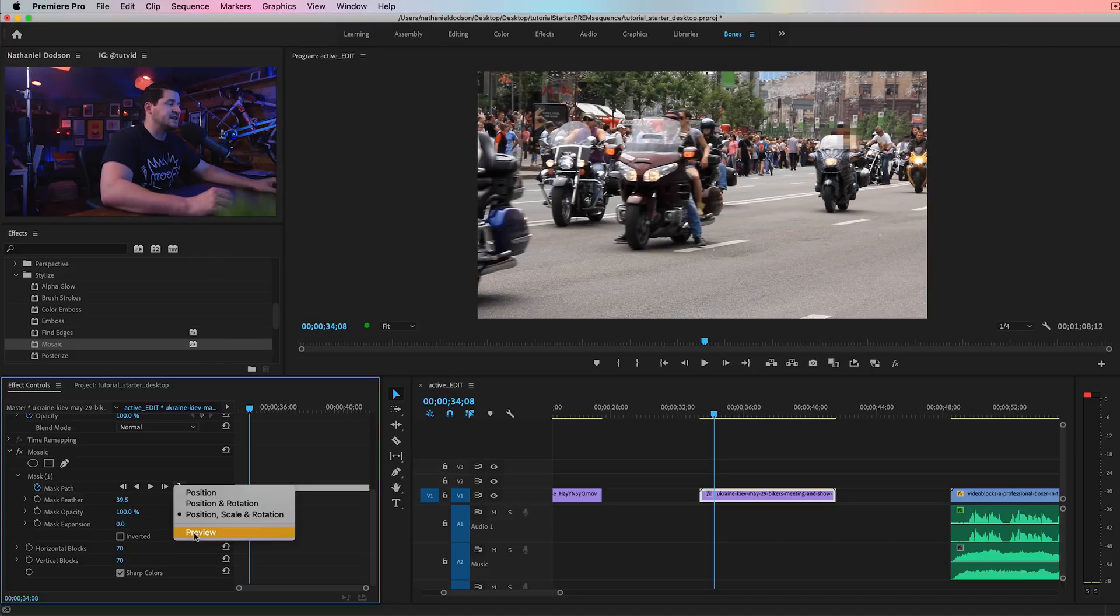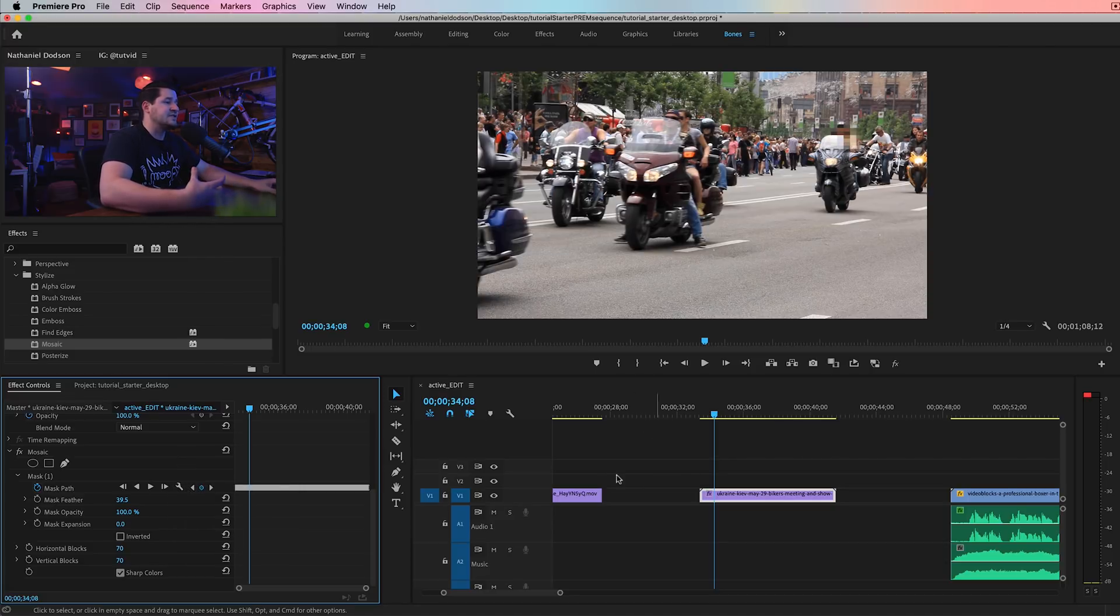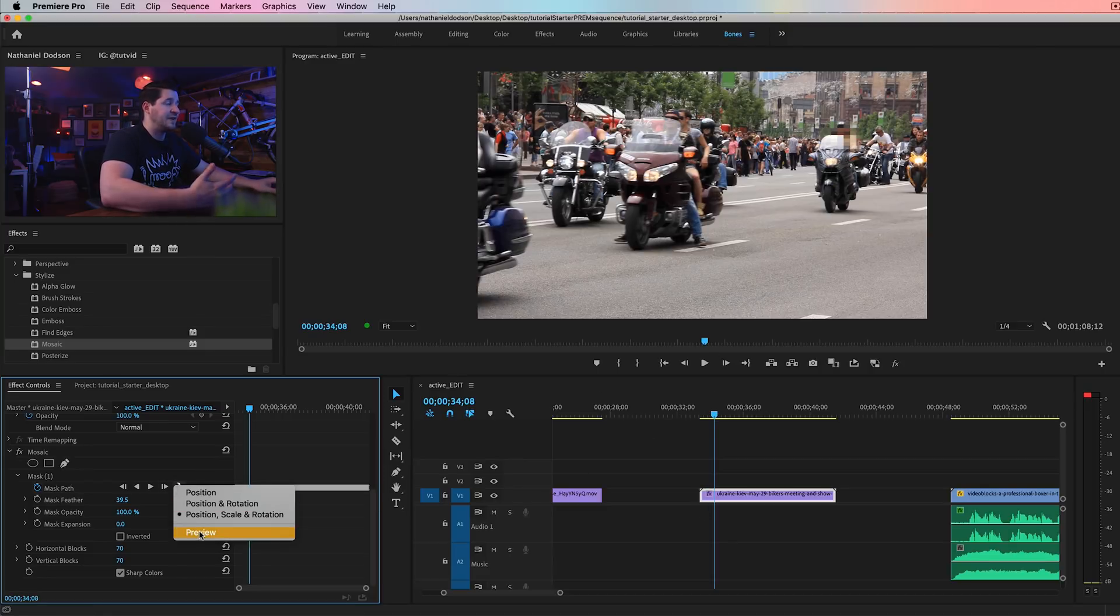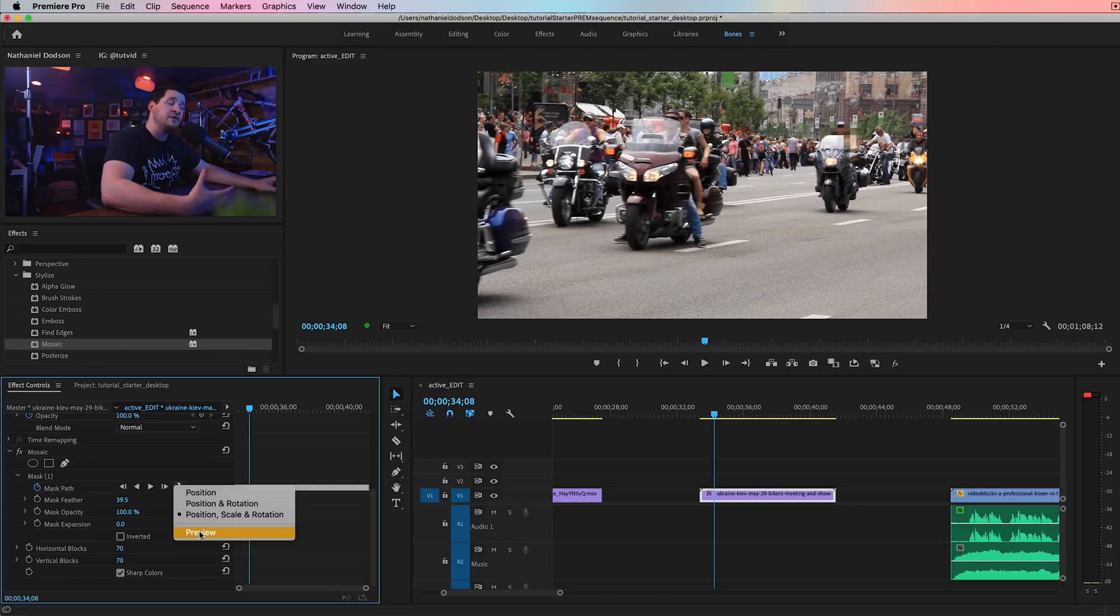And that's going to save you a ton of time. Depending on the complexity, the size, the duration over which you're tracking something, it can really be helpful. Now, you may ask, if it's so fast without preview, why would I ever want the preview?